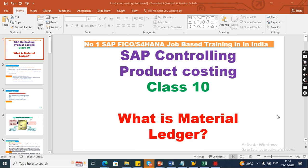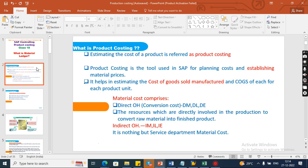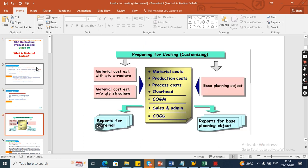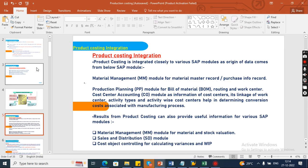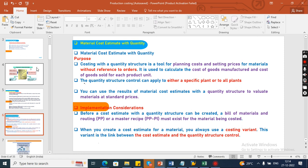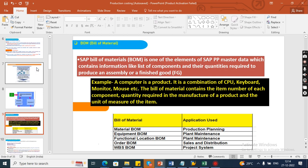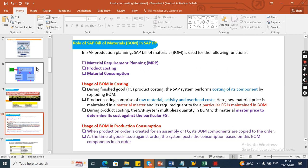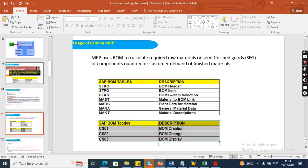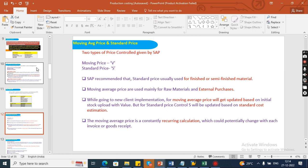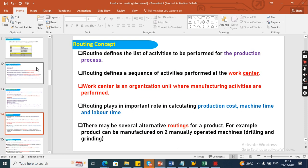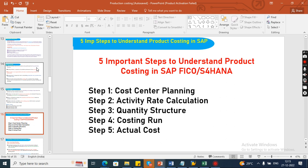This is one of the important concepts for interviews as well as real time. So far we have discussed product costing objectives, preparing for costing, product costing integration, material cost estimate with quantity structure, product cost planning, costing variant, BOM, the role of SAP BOM in the PP module, usage of BOM in MRP, and the difference between moving average price and standard price.